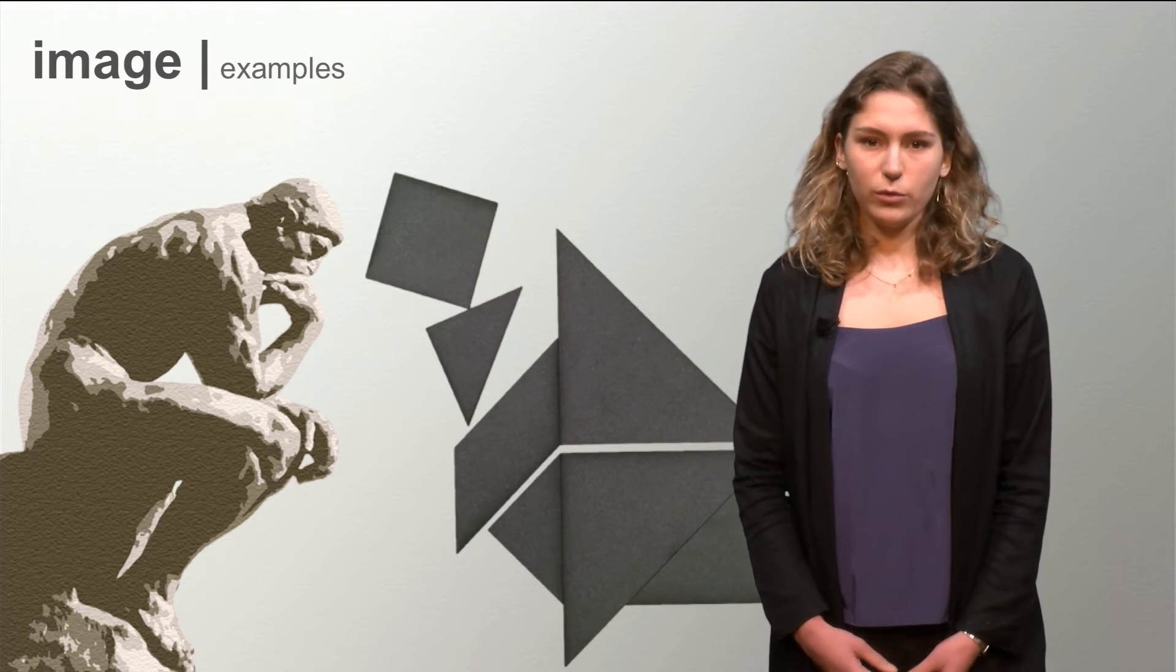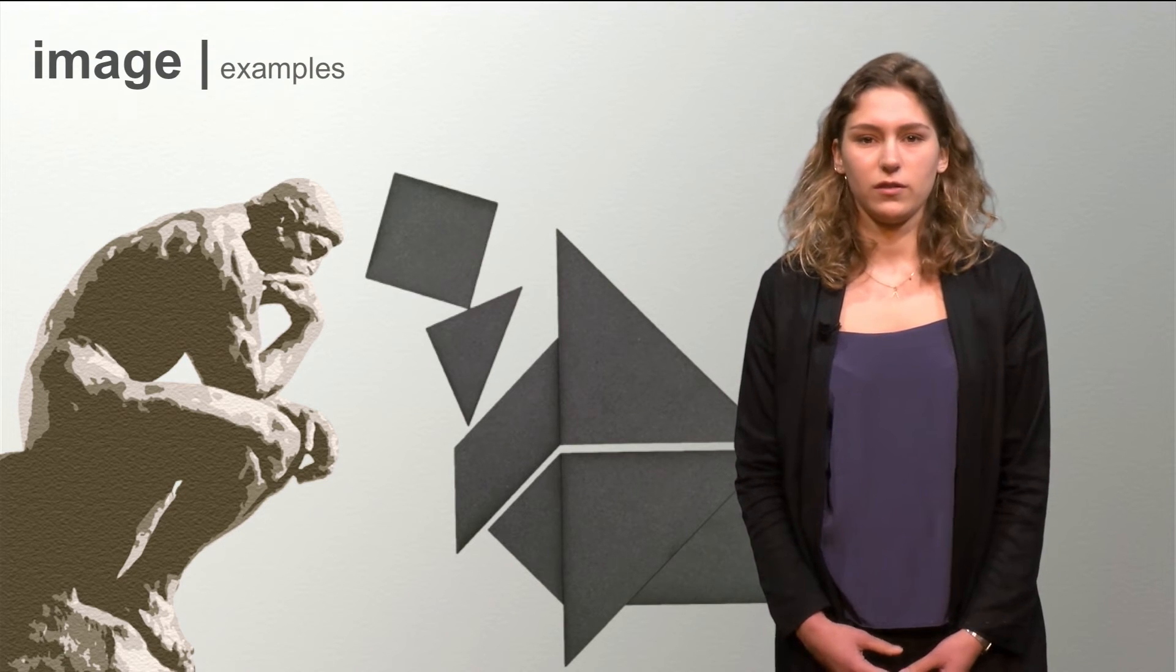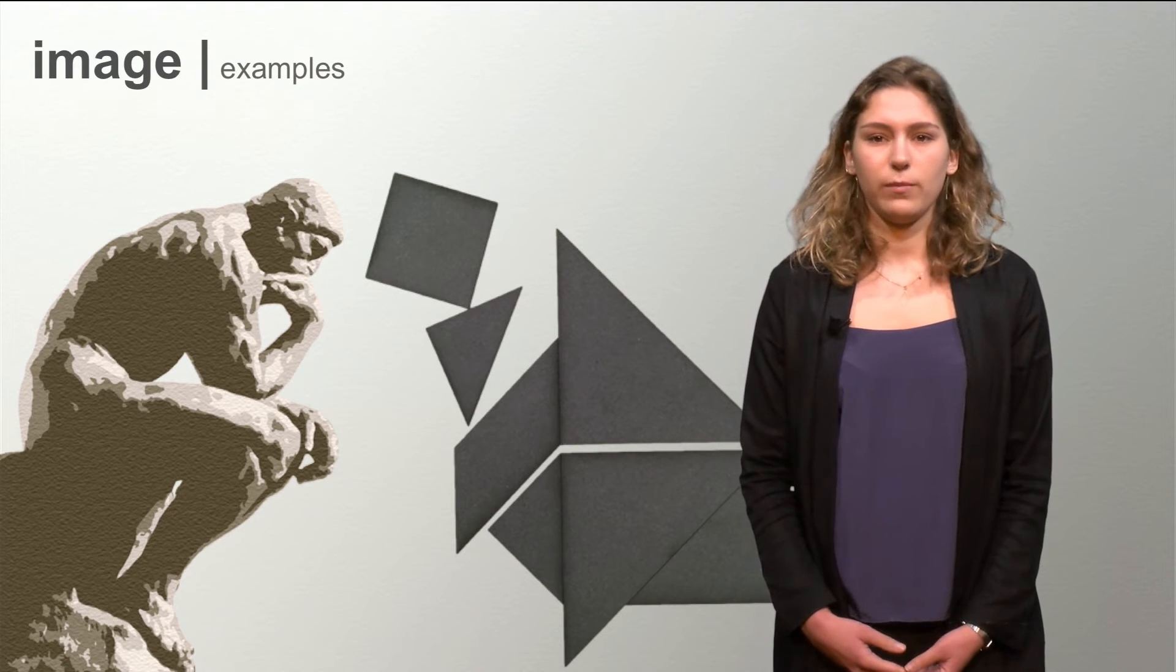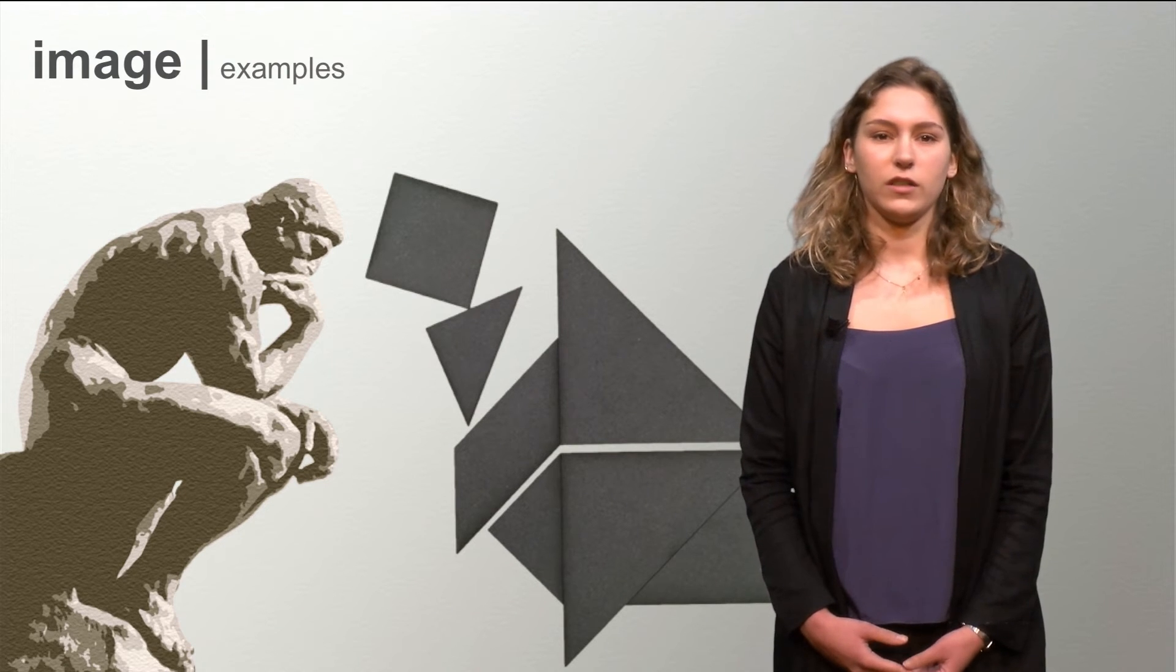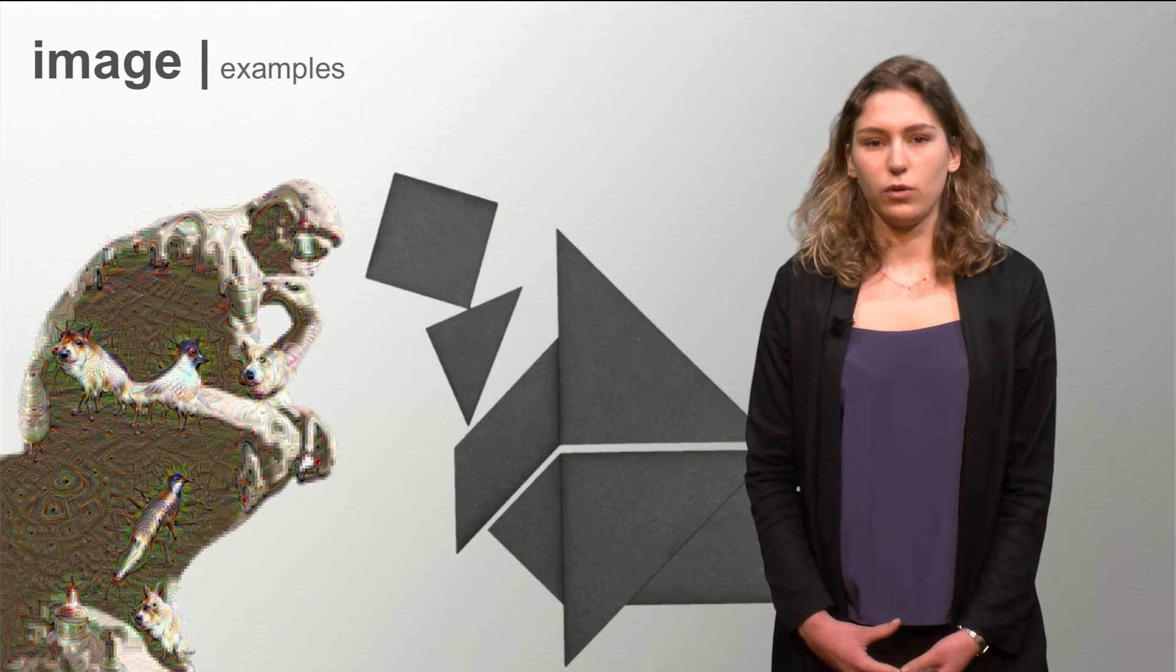You can find emergence in many different situations, for example in art and design processes, in games like Tangram, and in cognitive algorithms like the Deep Dream project of Google.